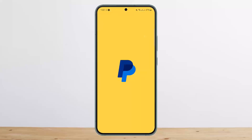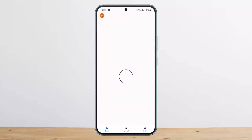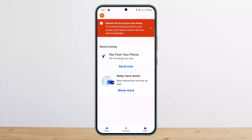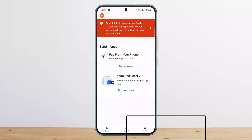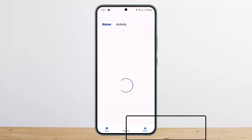You want to simply open up your PayPal application and make sure you sign into your account. You should get an interface somewhat like this. You want to tap on the Wallet option that you'll find at the bottom right corner of your screen.